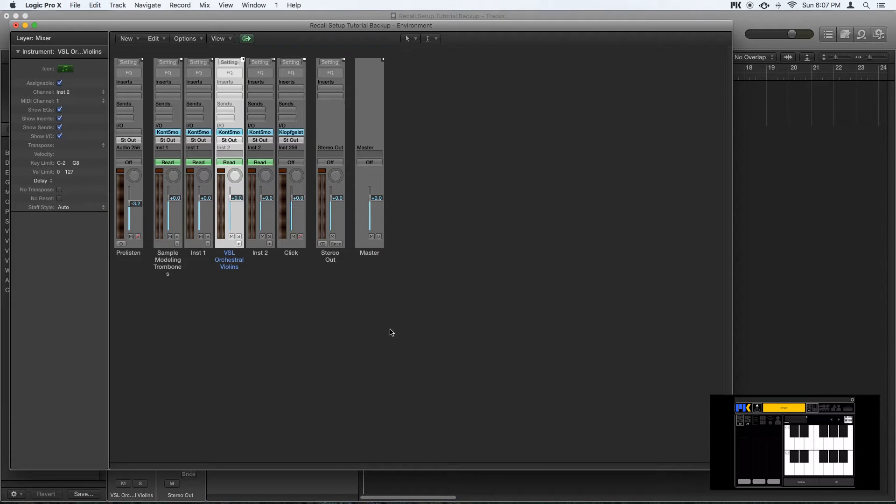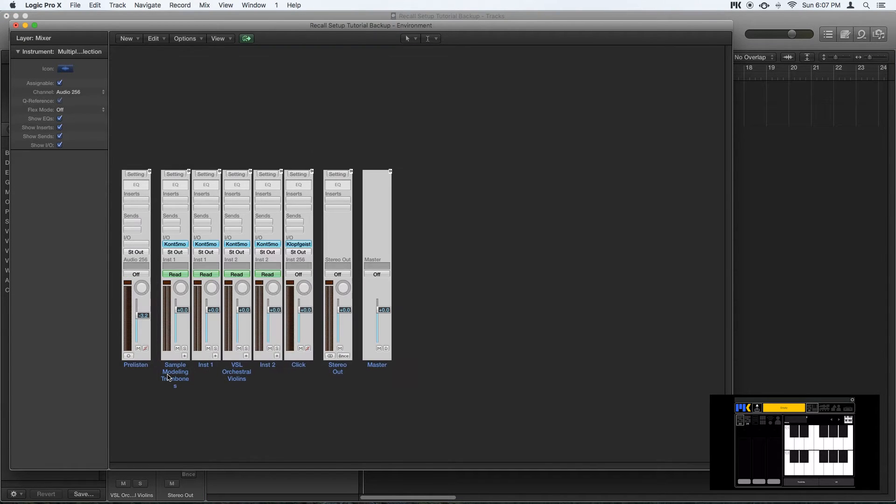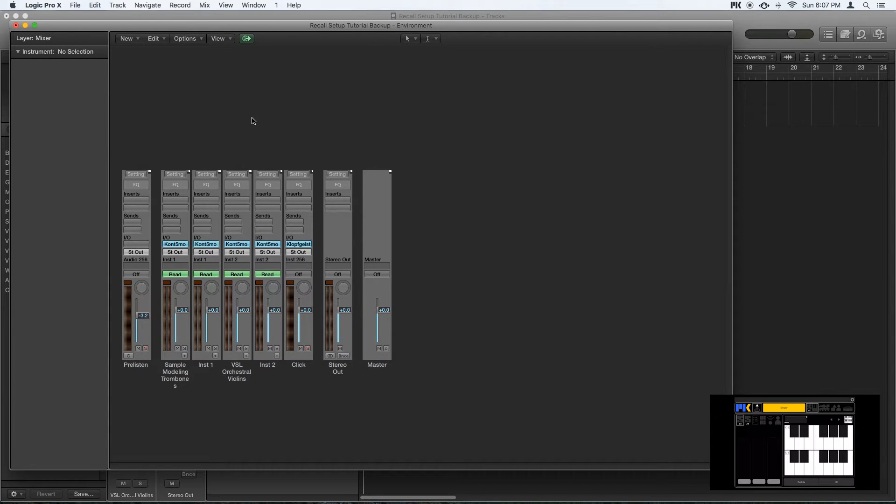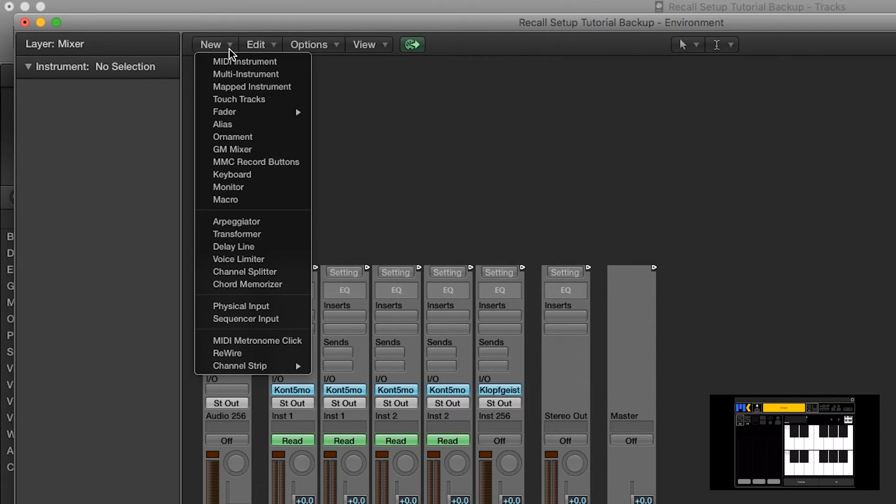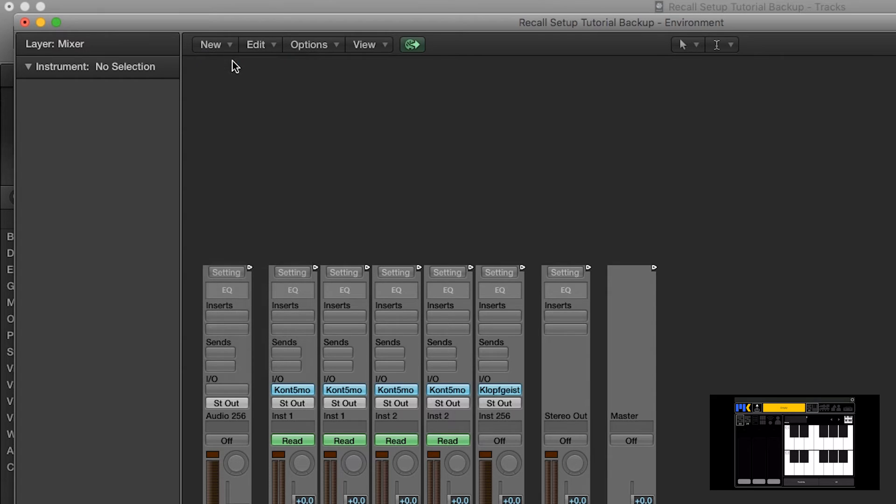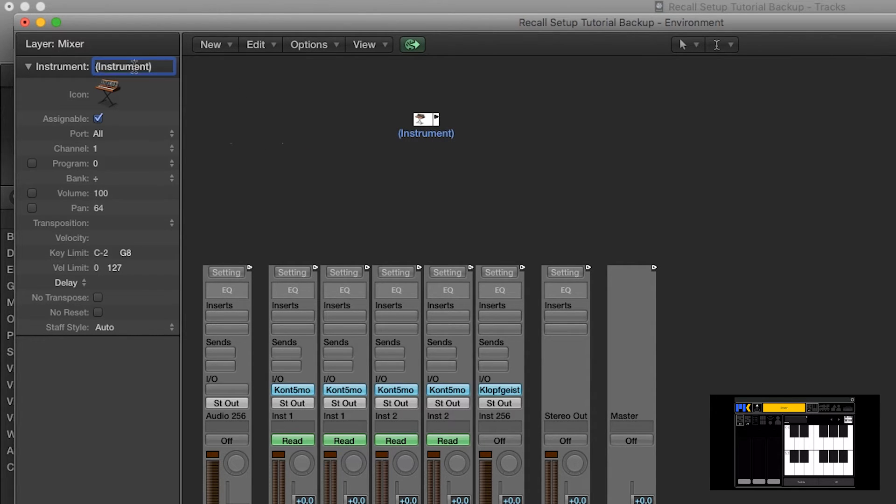I'm just going to move these tracks out of the way here. So the first thing we need to do is to get MIDI from Logic out to Lemur. So to do that, I'm going to create a new MIDI instrument. And this is actually going to act as our output to Lemur, so I'm just going to rename this to Lemur.